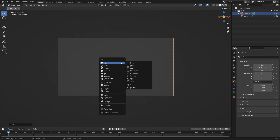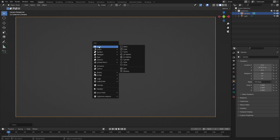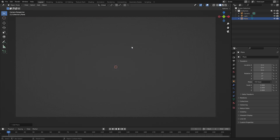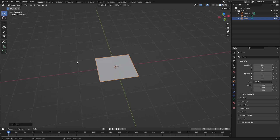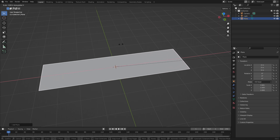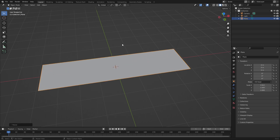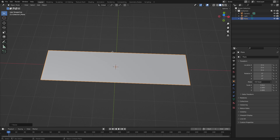Next, hit Shift+A, search for mesh, and select Plane. You can see it's a square, but I want it to be a rectangle. So hit S and then X to scale it on the X axis a little bit like that — nice. Now hit Tab to go into edit mode.